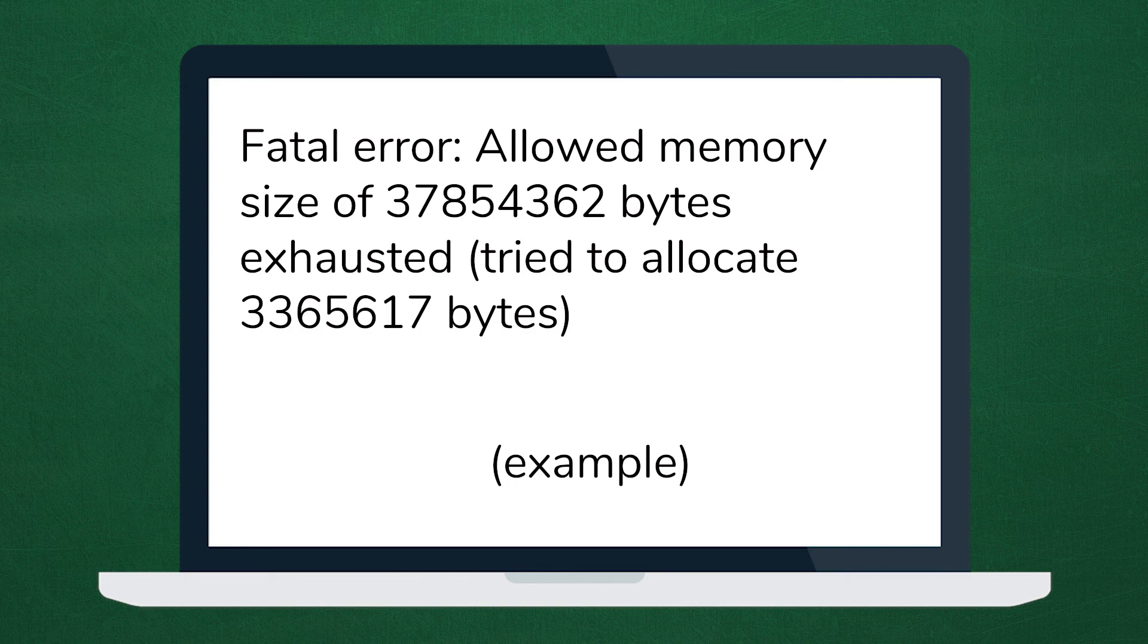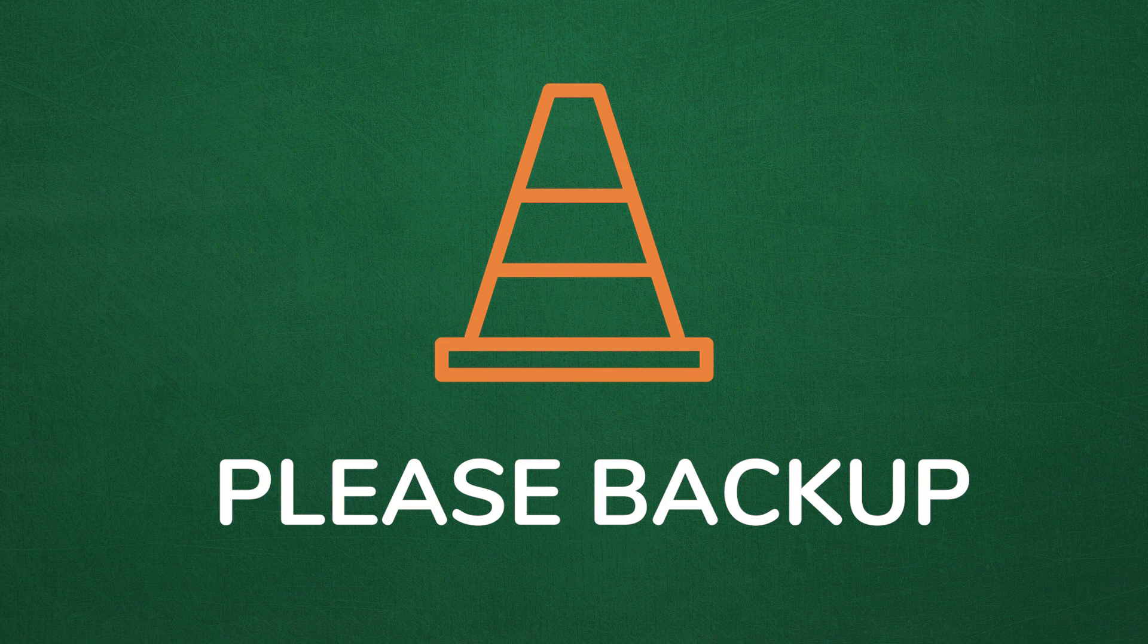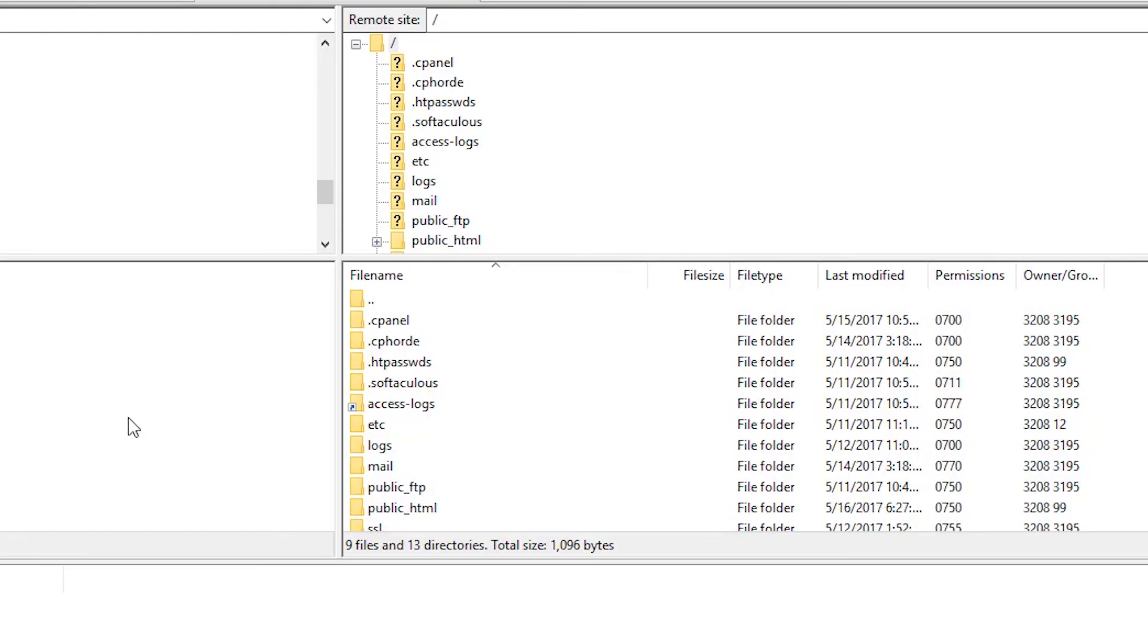Now let's look at a solution for this error. One thing I want to mention is that before you make any changes or edits to your web server, please make sure you have a backup available in case something goes wrong.